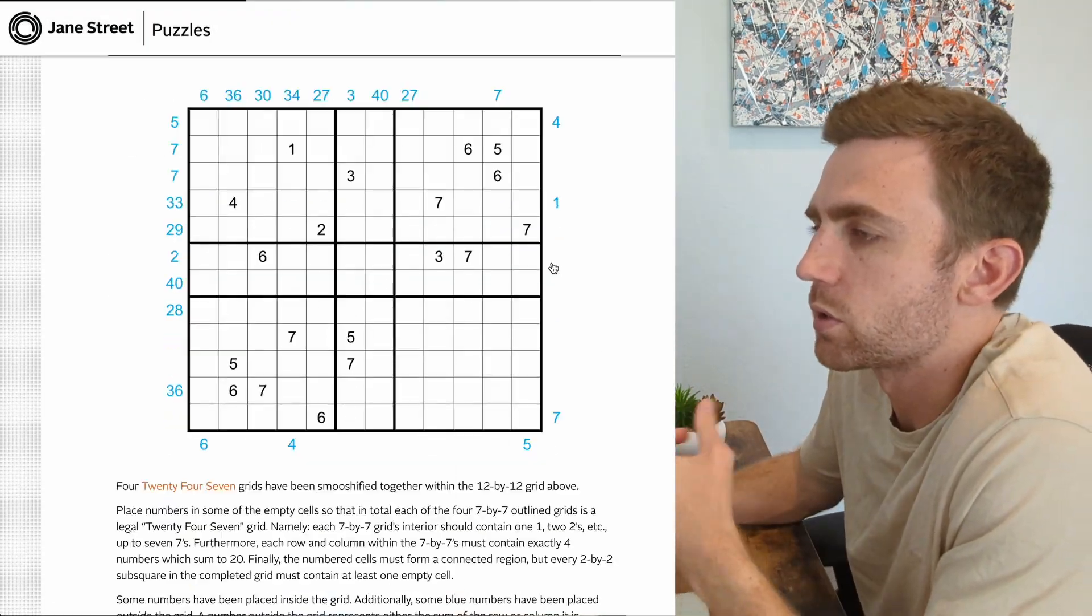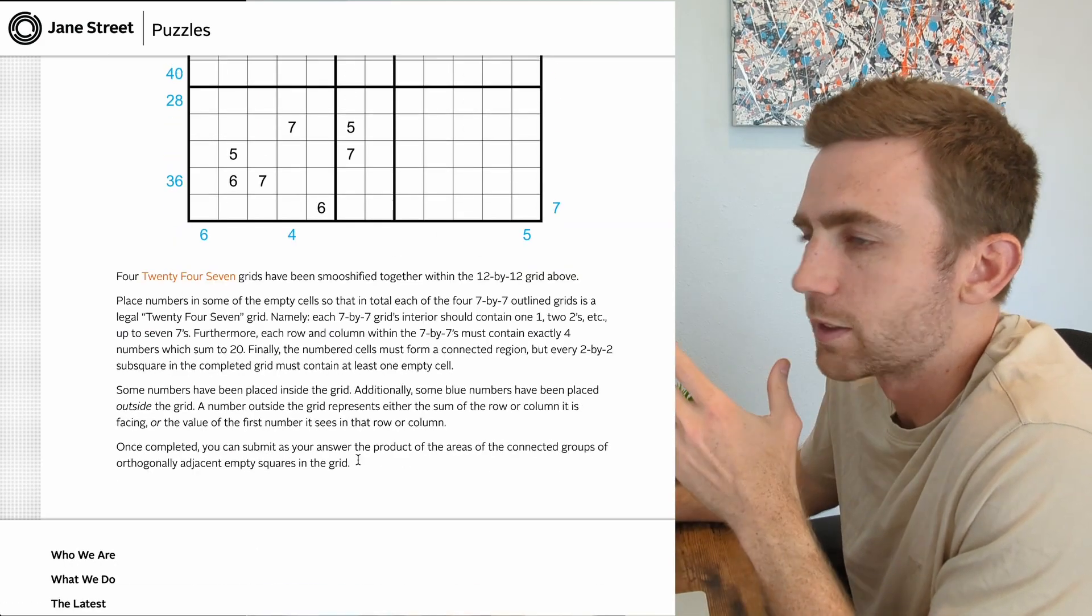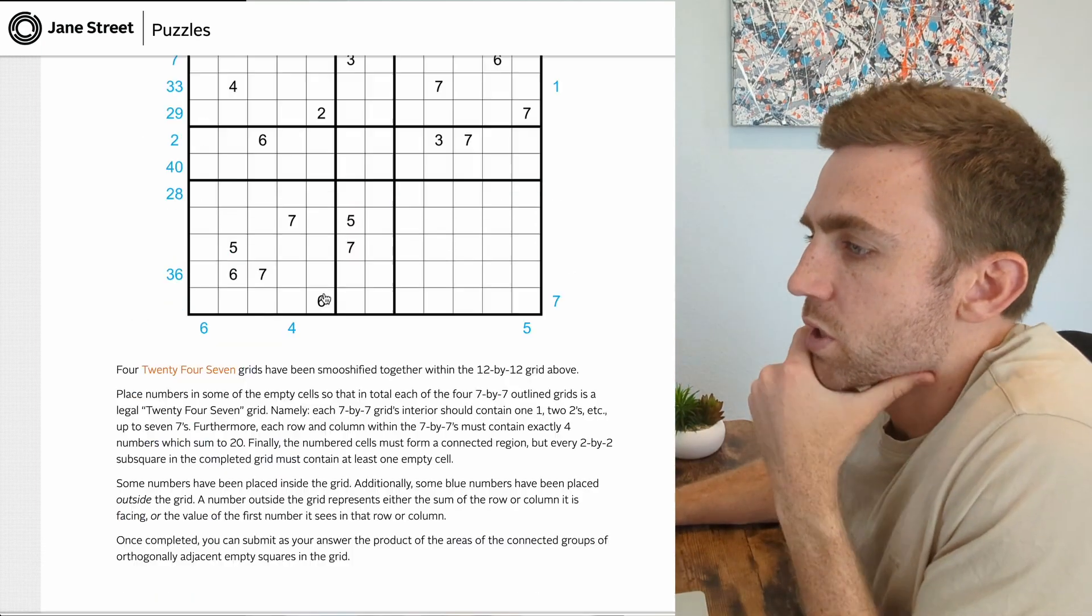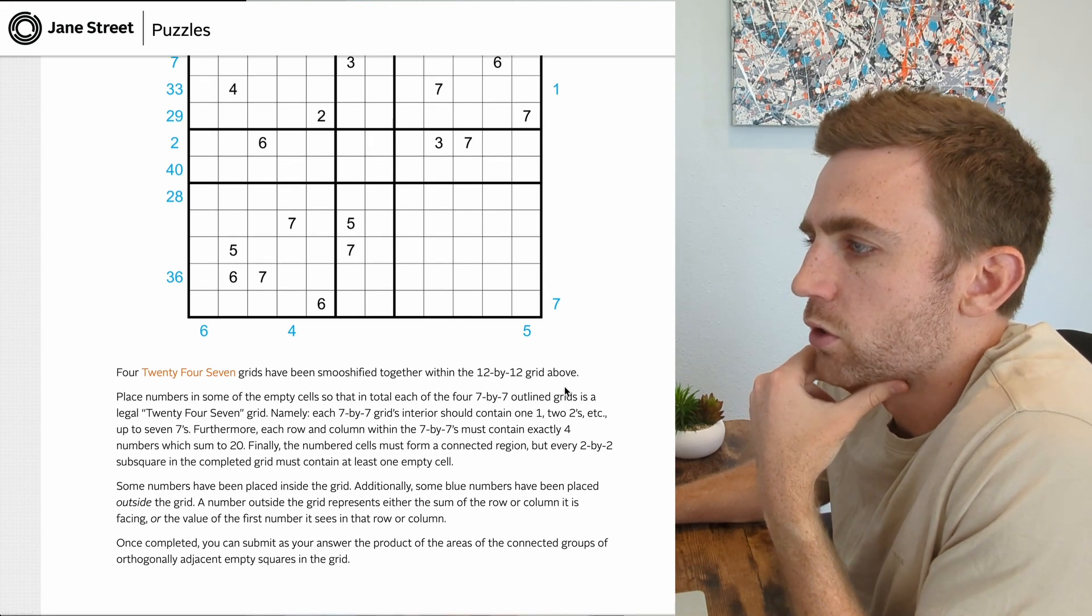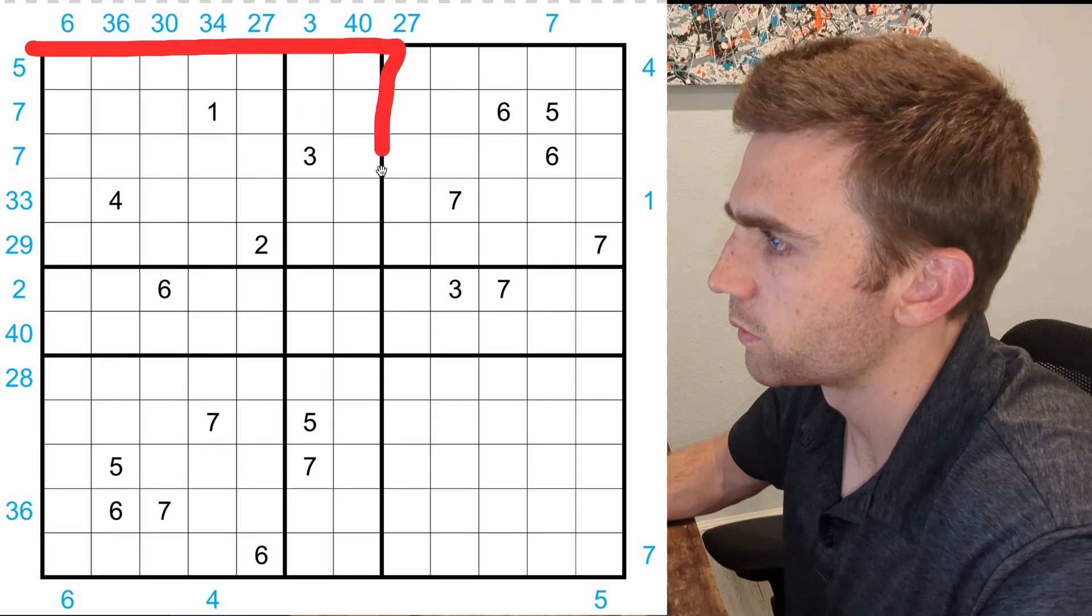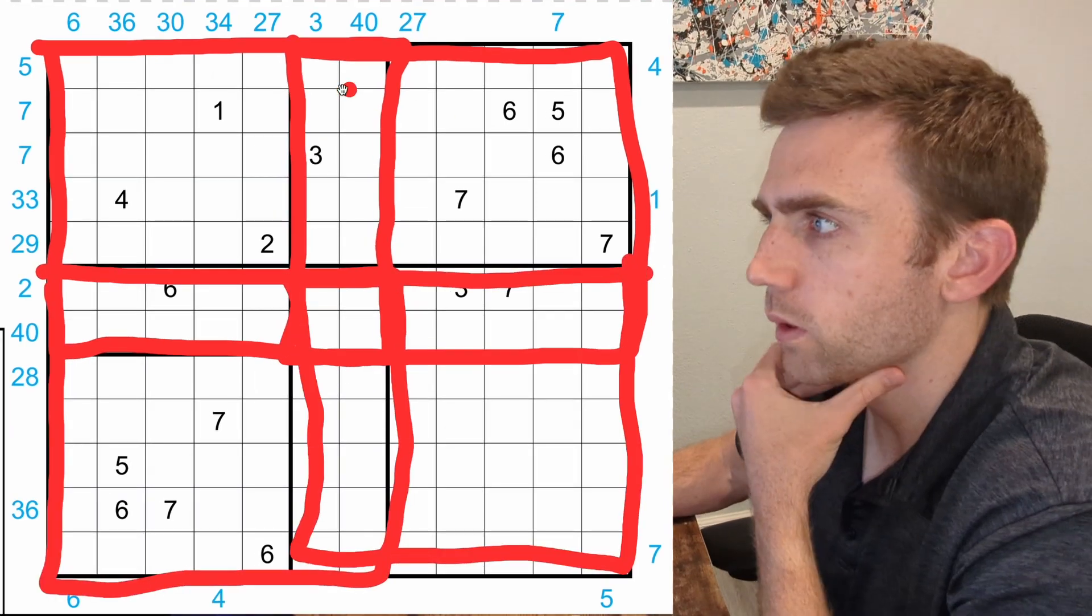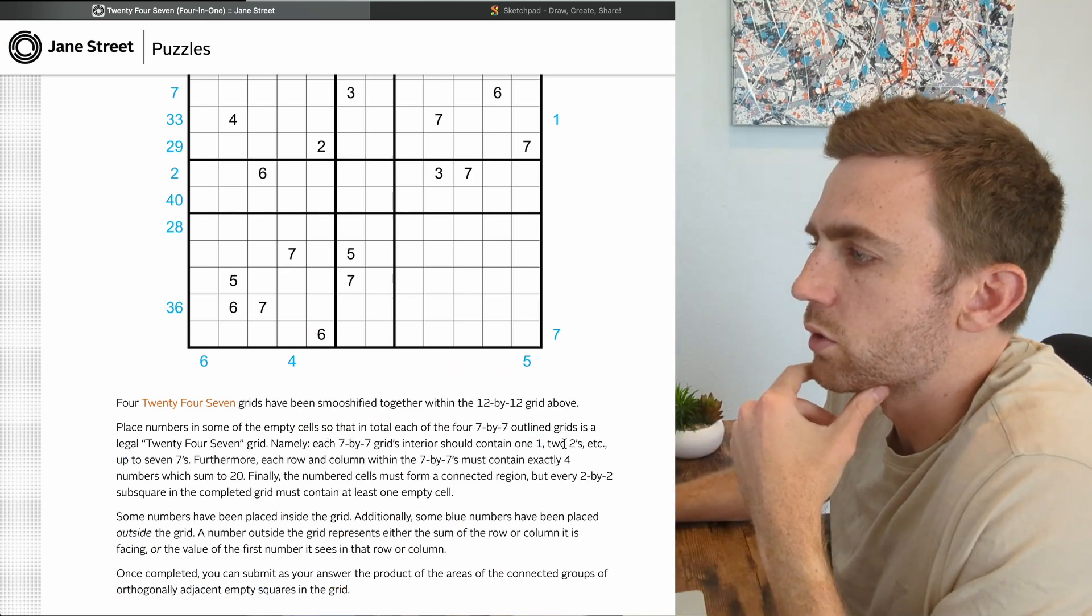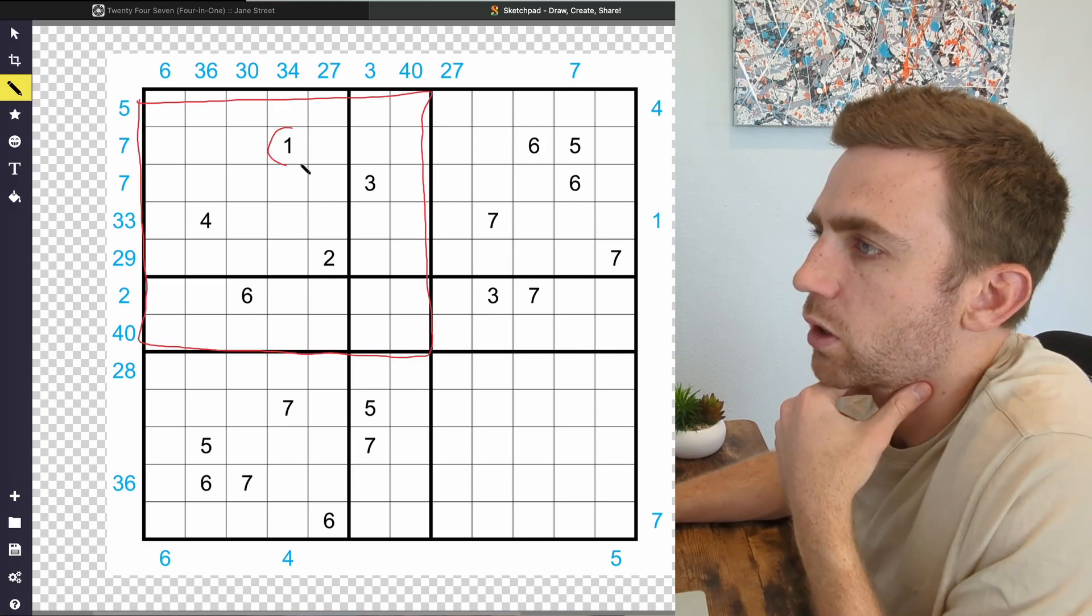They give us this weird, unfilled-looking Sudoku thing, and then they set a bunch of rules for us. Full transparency, it's been a couple months since I did this, so I'm probably gonna be a little rusty. Place numbers in some of the empty cells of the grid, so that in total, each of the four 7×7 outlined grids is a legal 24-7 grid. By 7×7 grid, they mean this is the first one, this is the second one, the third one, and the fourth one. So they overlap through these middle sections here.